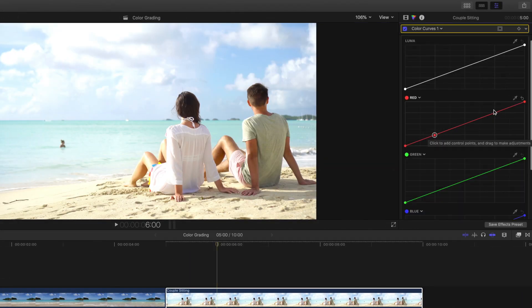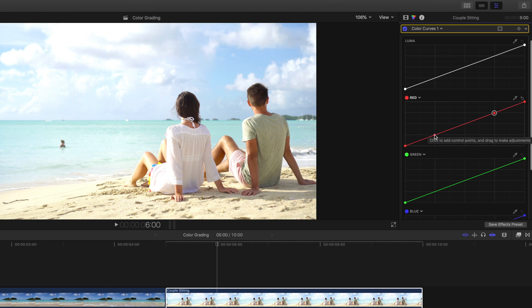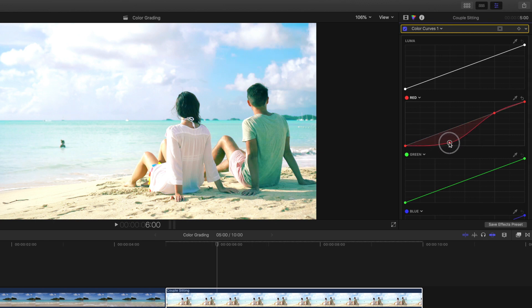If we choose to color grade this clip while not using a color mask, notice how adjusting the shadows of the red color curve make the skin appear green.